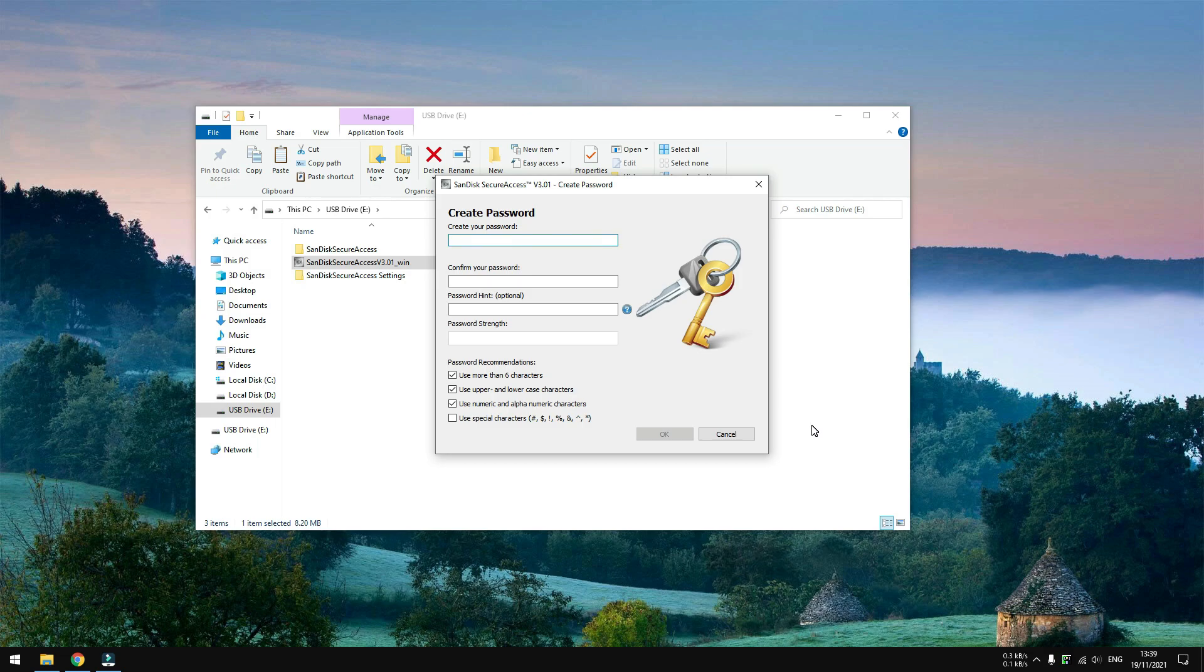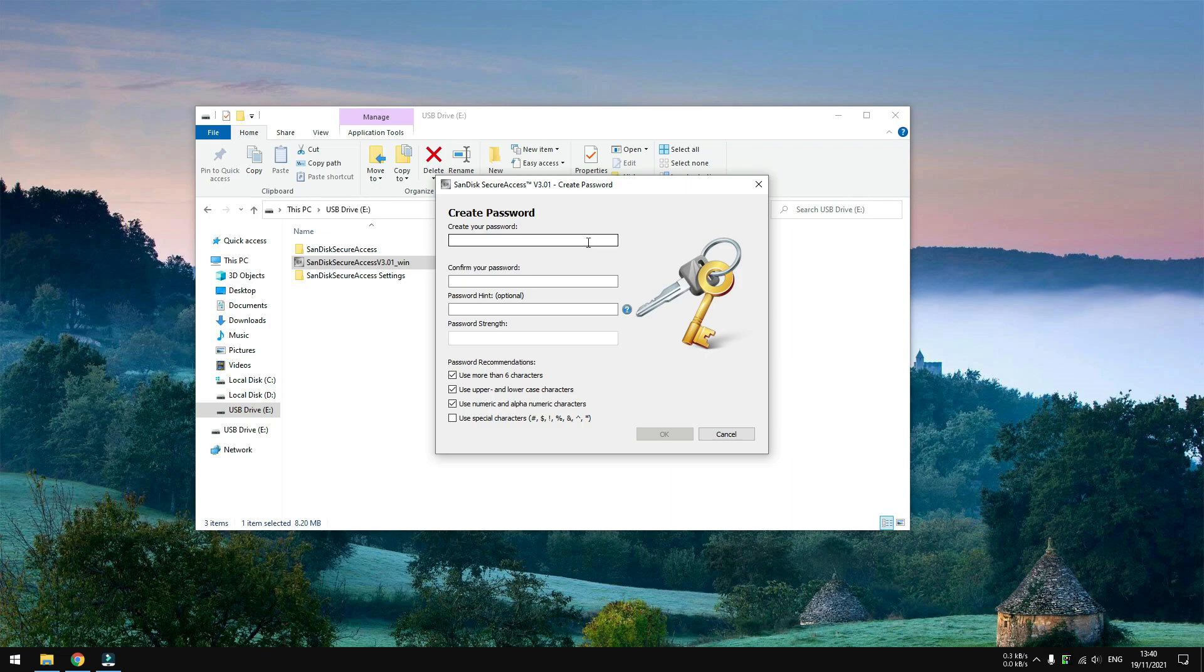Now create a strong password. Please keep in mind that there is no forgot password protocol, so if you lost the password there is no way to recover the encrypted data. Using hints can be a good way to help you recall the password, but I'm not going to use it this time. Once you set the password, click OK.